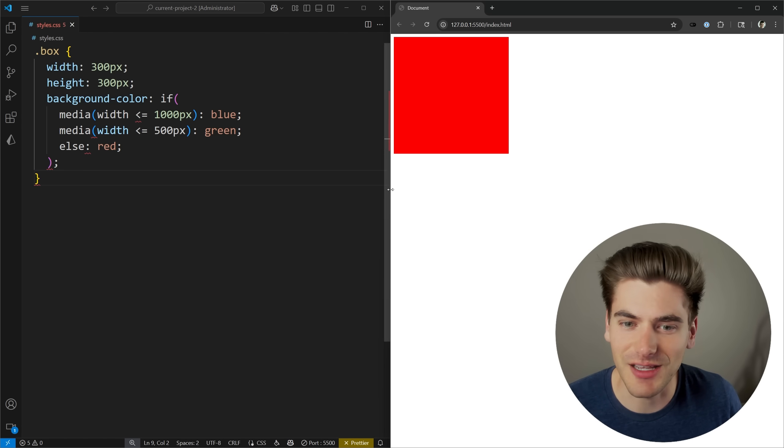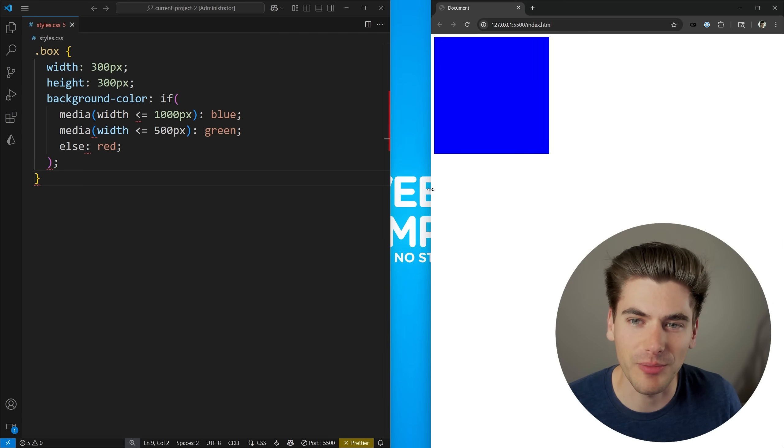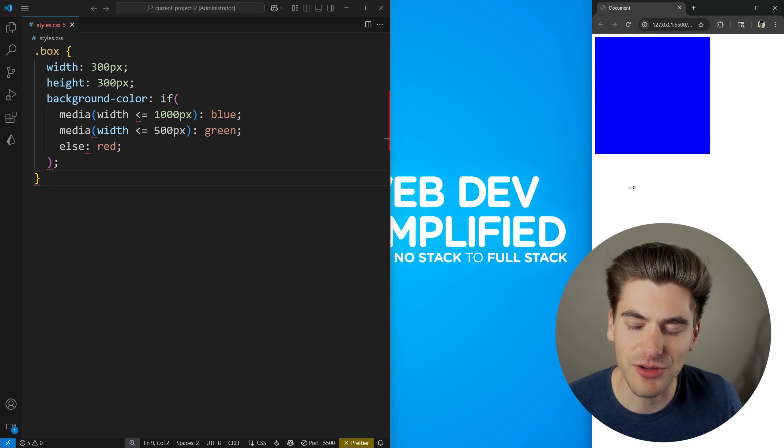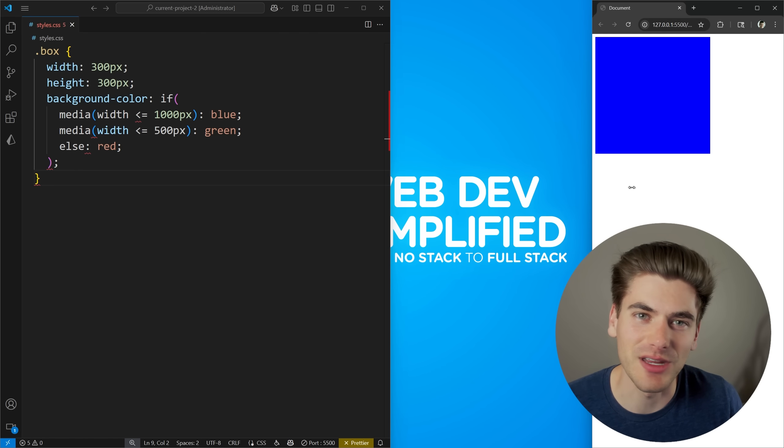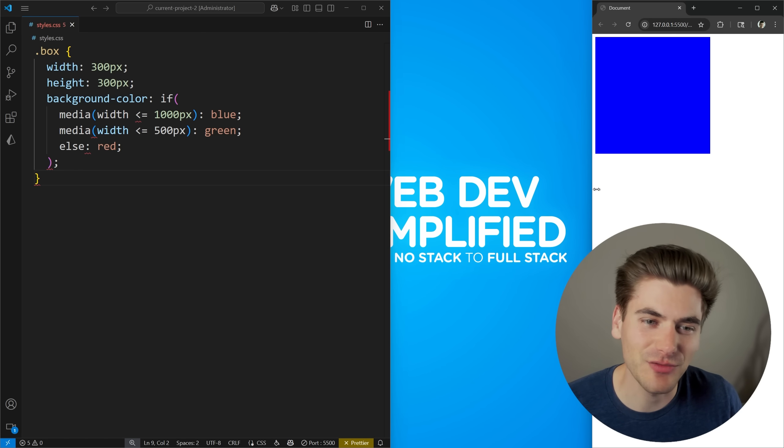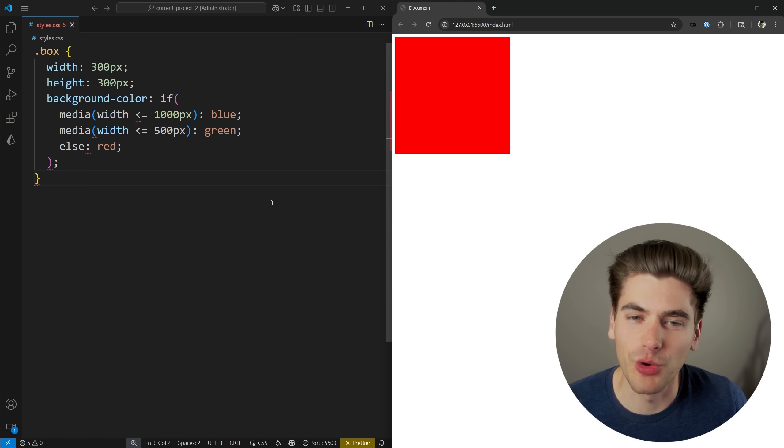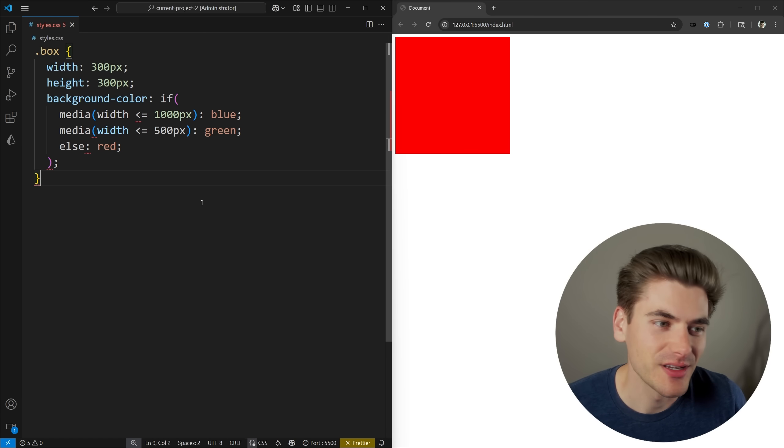We give this a save and move around our page. You'll notice it changes to blue, but you can see here it actually doesn't change to green. That's because of one really important thing we need to understand, which is the order of operations.